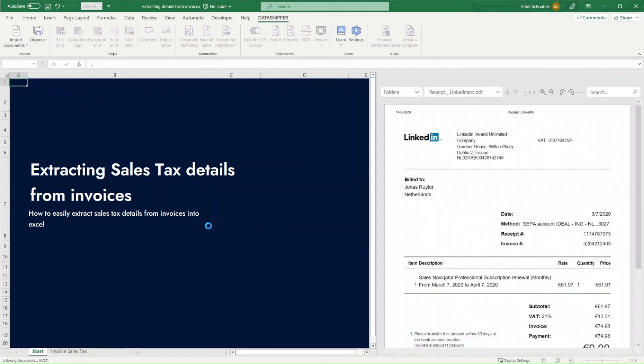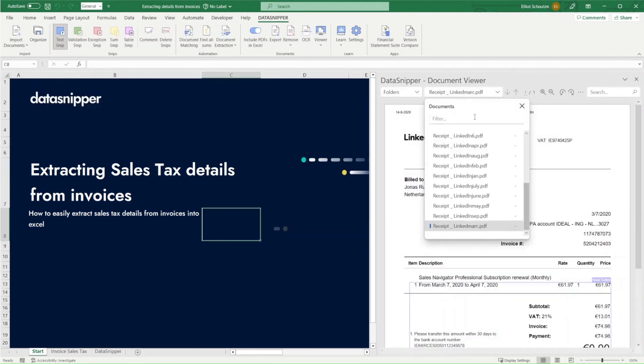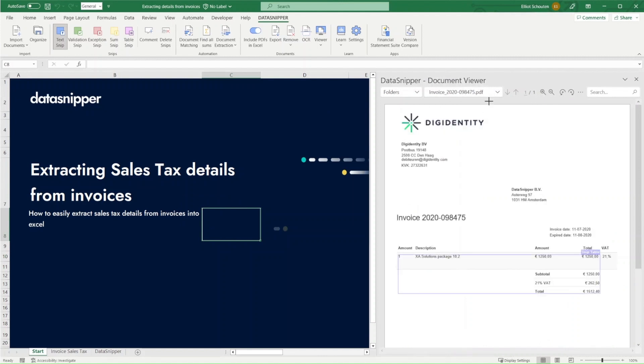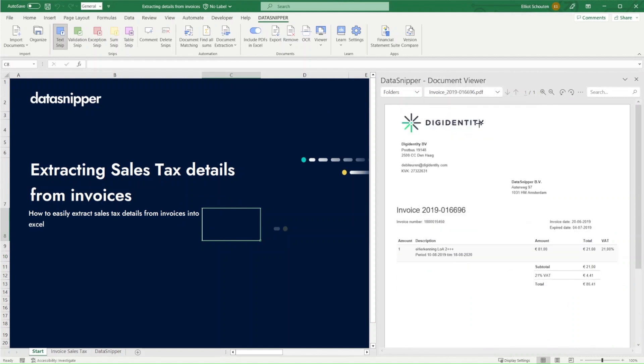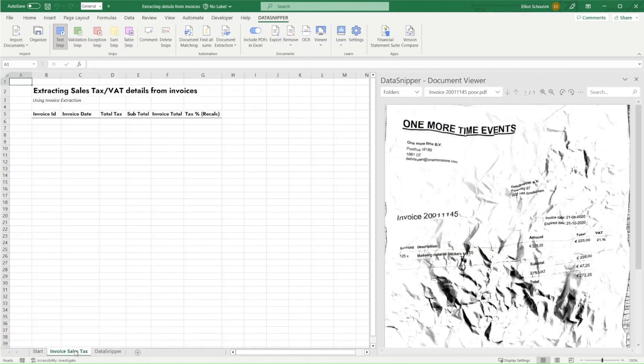What we'll notice is that all of these invoices have different formats and therefore the information we need will be stored in different locations. The benefit of using invoice extraction is that regardless of the location of where the information is stored, we can very quickly and efficiently extract all of the details we need.